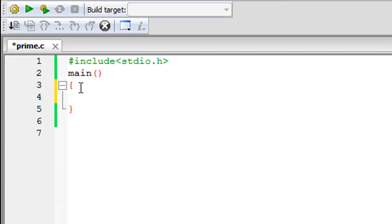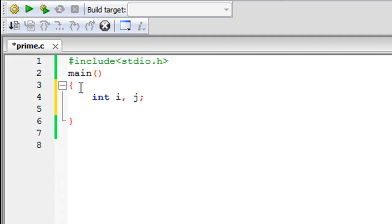We're going to find prime numbers between 2 and 100 using two for loops. The outer loop will run through the numbers 2 to 100, and the inner loop will check whether each number is prime. For the two loops I'll need two control variables, which I'll call i and j, both integers. I'll declare them with: int i, j;